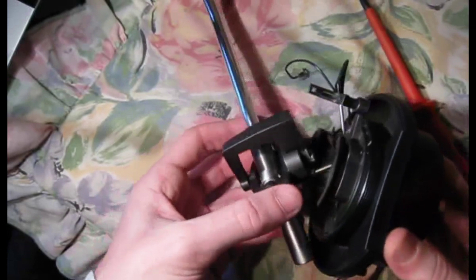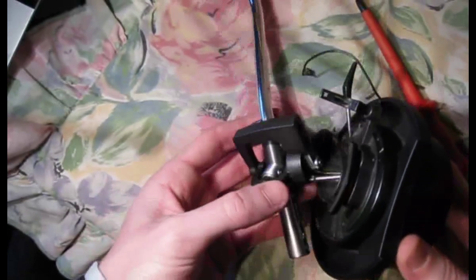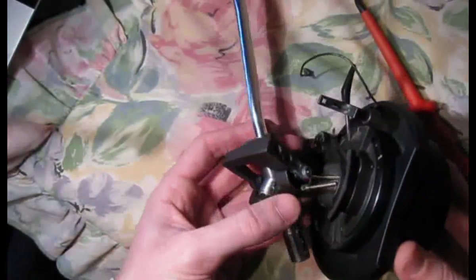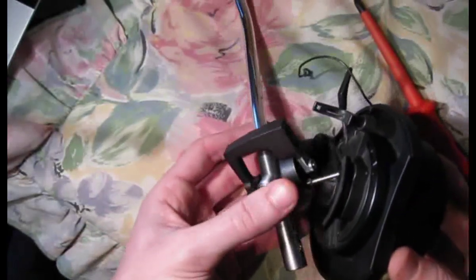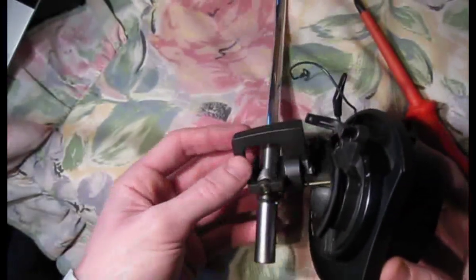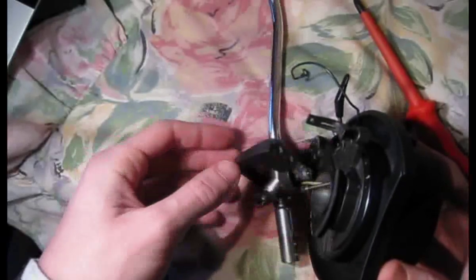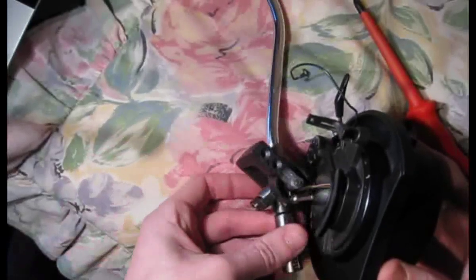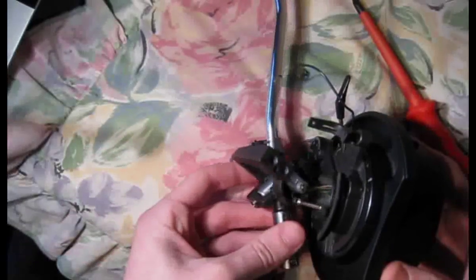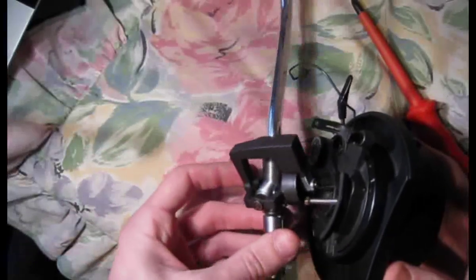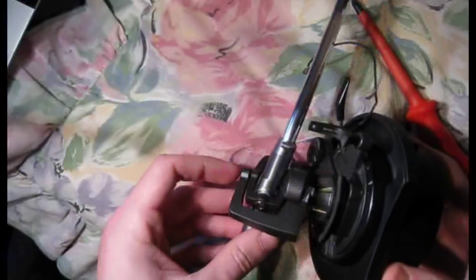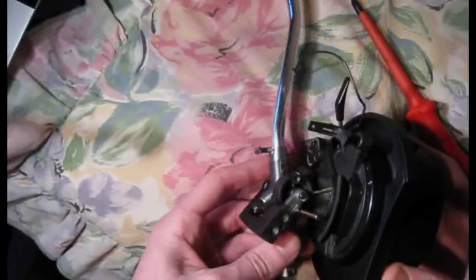All right, so you can see that once you've desoldered those, that tone arm is now completely free to come off. And that's the bearing mechanism. Now, you can actually just replace this whole piece here, this tone arm.